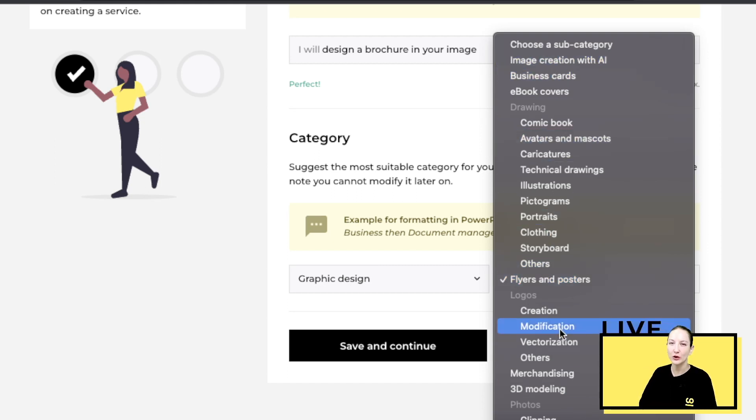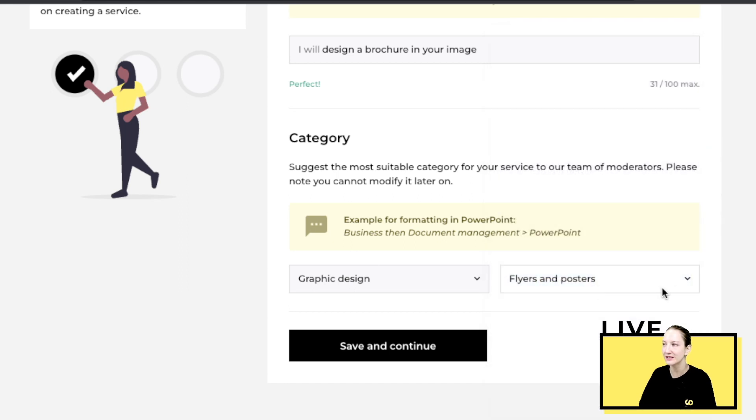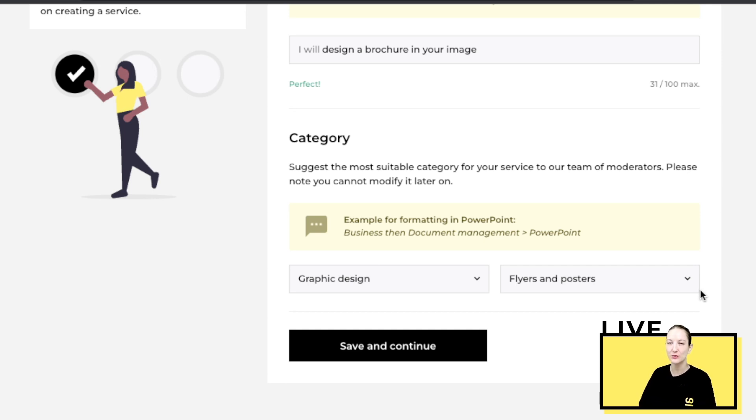Then you want to go to a subcategory, and you can see all the different types. Pick the closest to your service. So the closest to a brochure would be flyer and posters. If by any reason you accidentally pick the wrong category, you won't be able to change it, but once you validate your service, someone in our team will be able to change it for you.